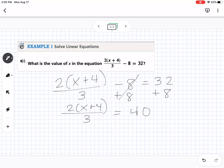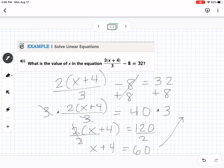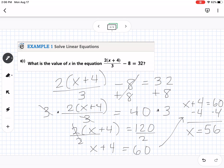Now that we got rid of the 8, we get rid of the divided by 3 — the opposite is times 3 — so we multiply both sides by 3. That cancels, giving 2 times (x plus 4) equals 120. Then divide by 2 to get x plus 4 equals 60. Subtract 4 from both sides and we get 56. Both ways give us 56 — you can use either method.